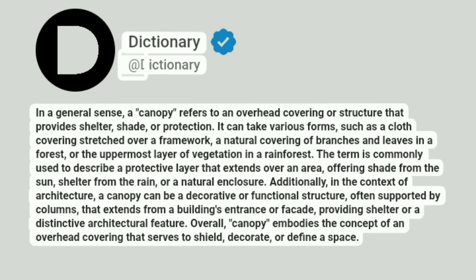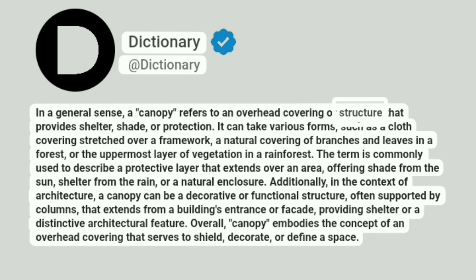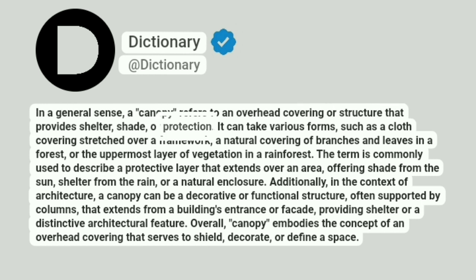Dictionary. Addictionary. In a general sense, a canopy refers to an overhead covering or structure that provides shelter, shade, or protection.